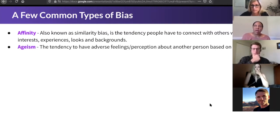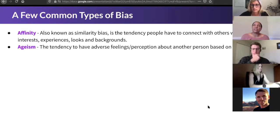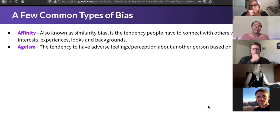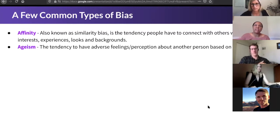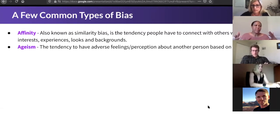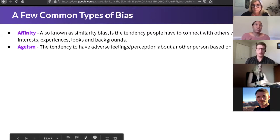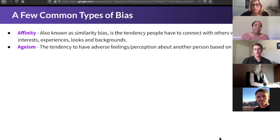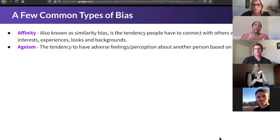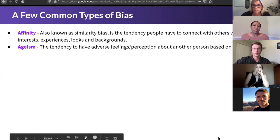Ageism bias is like the elephant in the room. It's the adverse feelings or perceptions we have based on age. People automatically assume this is always about someone who is older, but it doesn't have to be. It could be the reverse — someone younger. Individual contributors who are new to the work world may feel like there's a bias against them because they're not experienced yet. And the reverse is felt for someone making a career pivot later in life. Ageism bias is a big factor in how we work together.